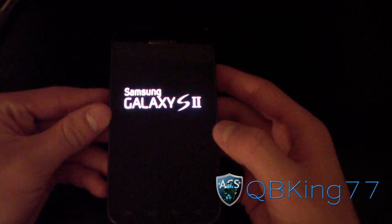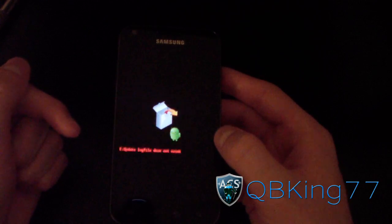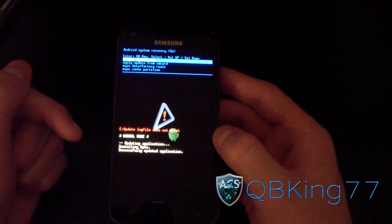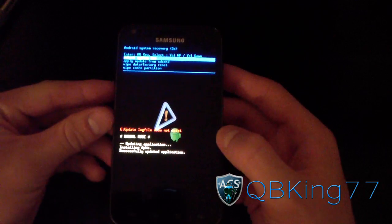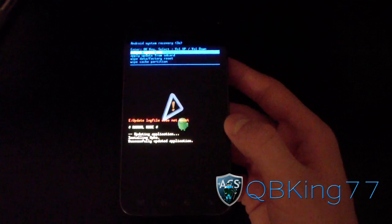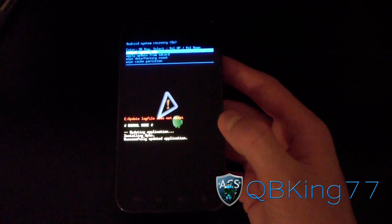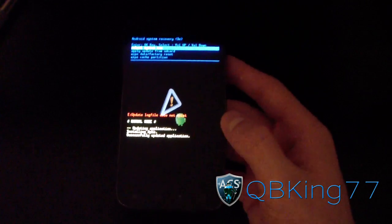It should take you into the stock Android recovery. As you can see, it does. So you don't have Clockwork Mod, you don't have root access. You're completely stock. No one's going to know.